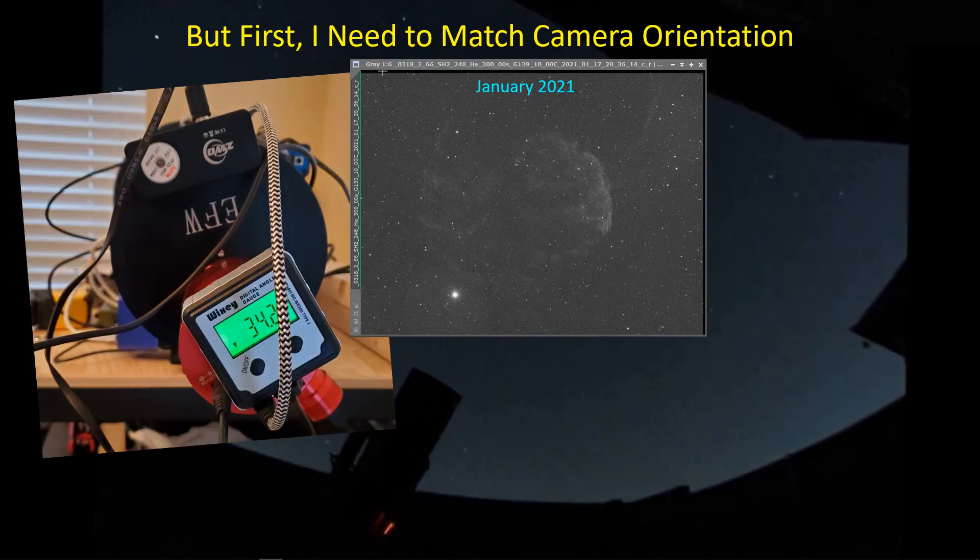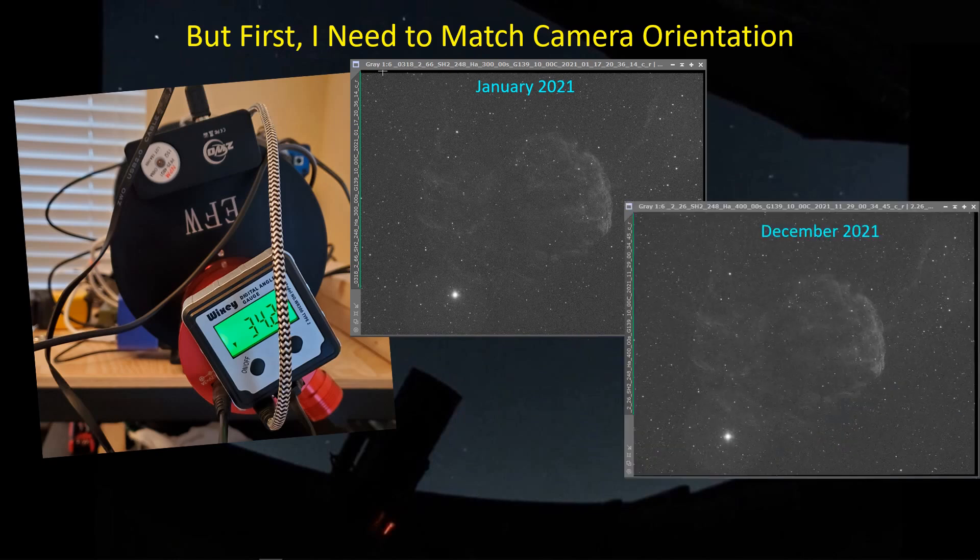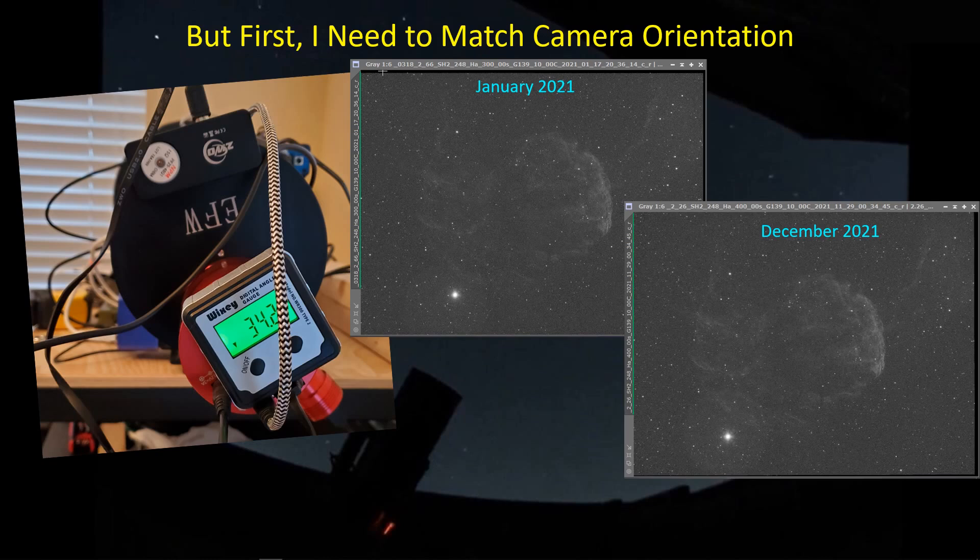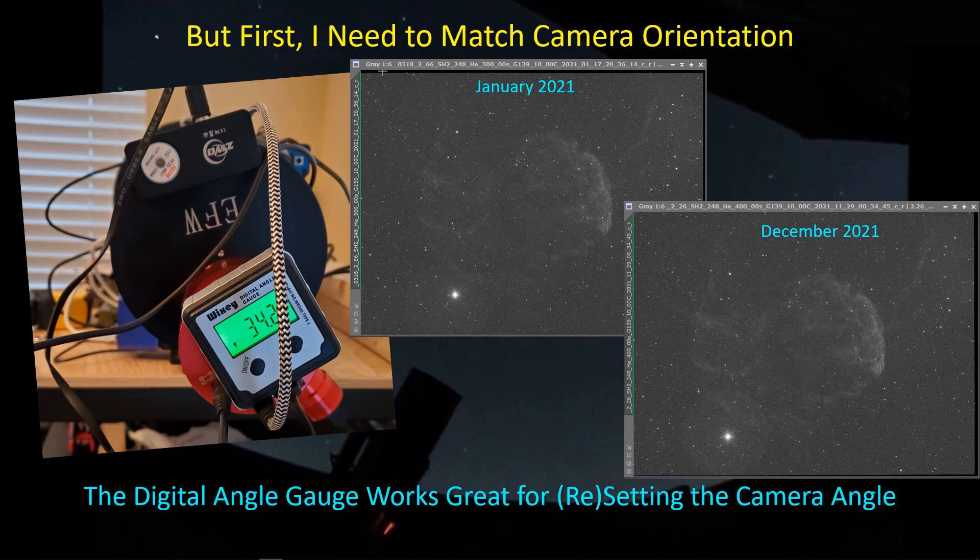NINA's Advanced Sequencer has a number of very useful features that allow us to control imaging sessions like this, where we have an obstruction that we've got to avoid or critical conditions that we've got to take into account. This is my orientation in January of this year. I used the digital angle gauge to reset the camera orientation so that when I collect data here in this month, I'm getting essentially the same orientation with very little stacking artifacts.